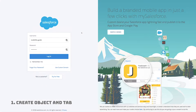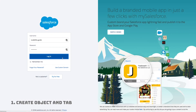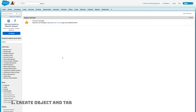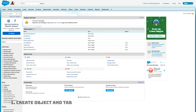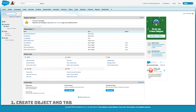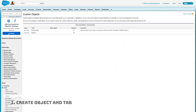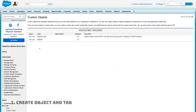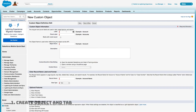Let's get started. First things first, we log into Salesforce. Once inside, I want to create a custom object, so I'll search for 'objects' to get to the interface where I can create a new object. I'll click 'New Custom Object' and give it a label.